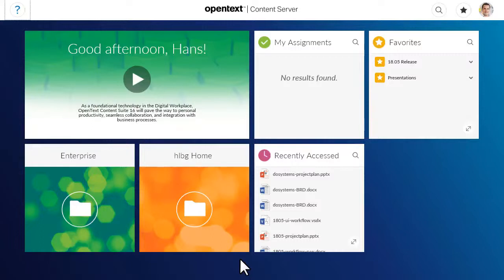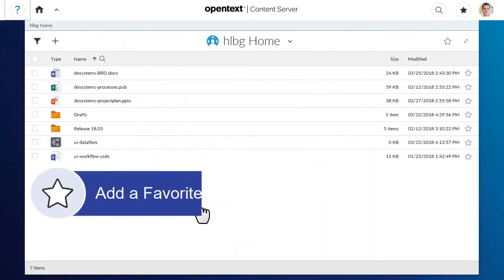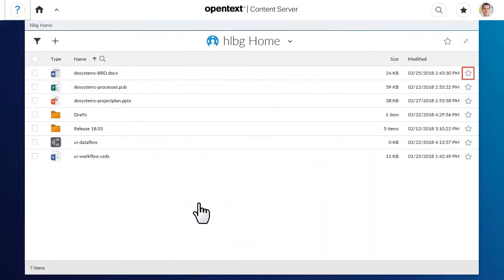You can organize items that you want to access quickly on the Favourites tile in Content Server Smart View. To mark an item as a favourite, click the Favourite icon.